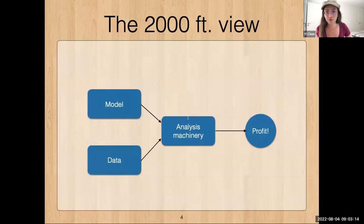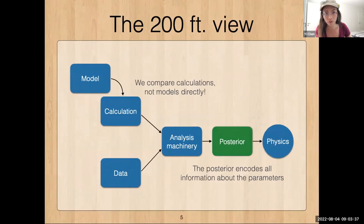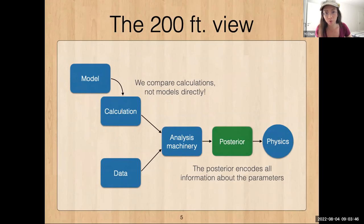From a very far-away view, this is what we want to do: we have a model and we have data, and we want to do some analysis machinery to compare them and get something out of it. When we zoom in, we can see that we don't really compare models directly — we do a calculation from the model and then compare the calculation to data.